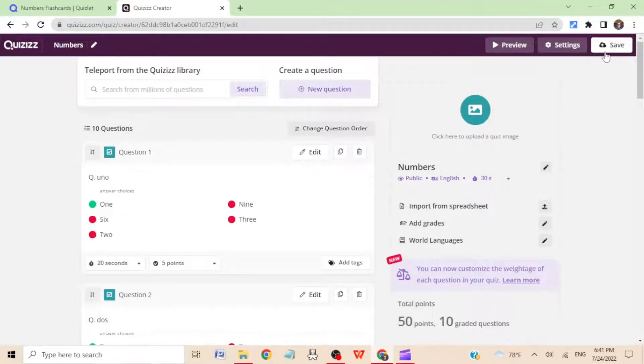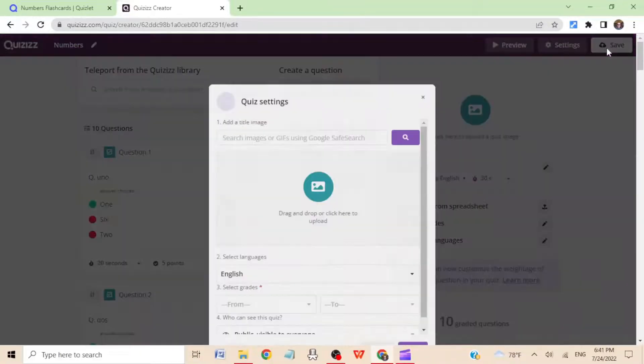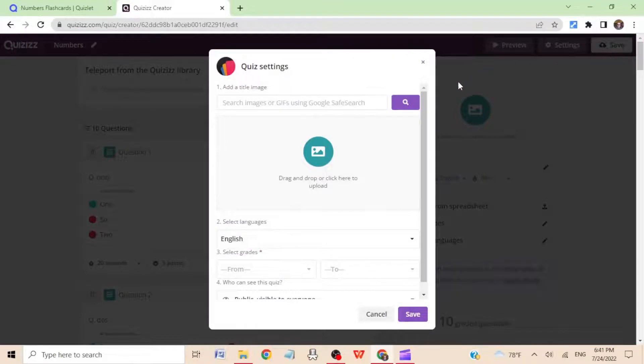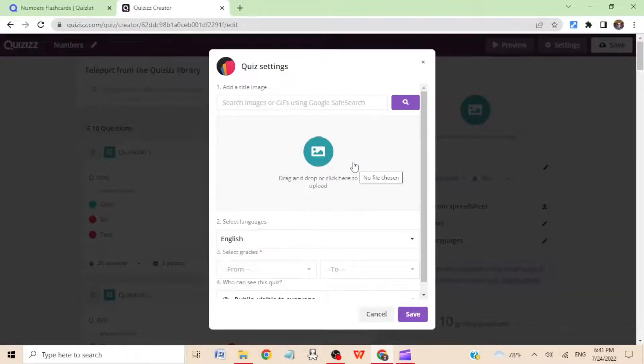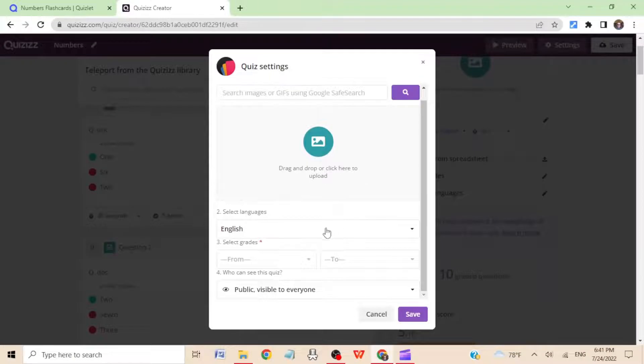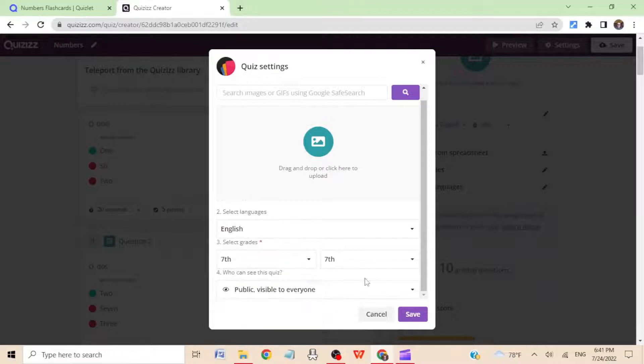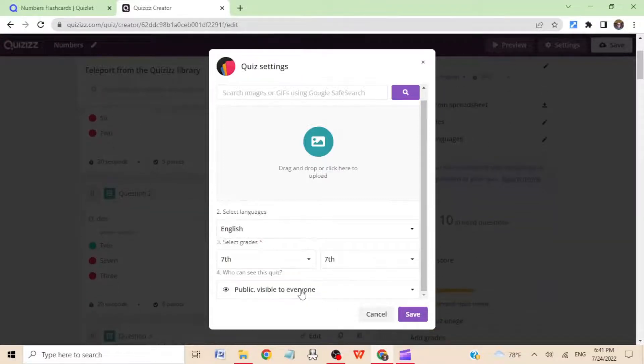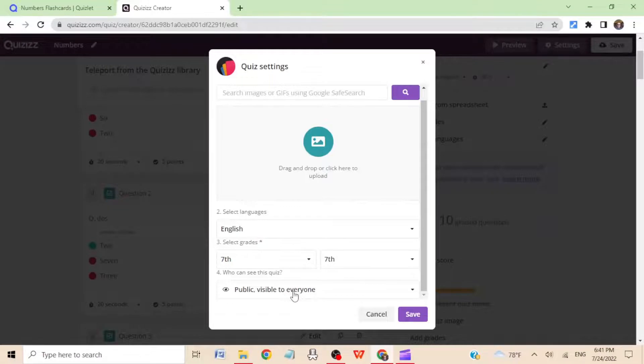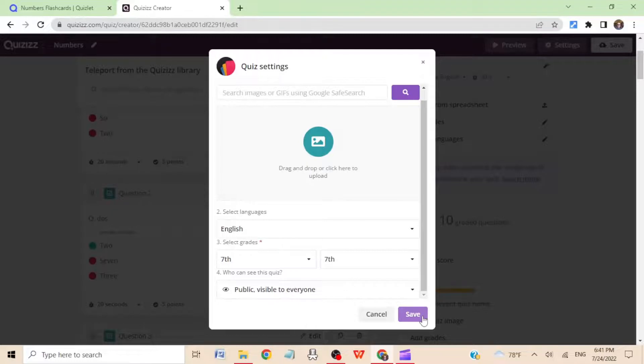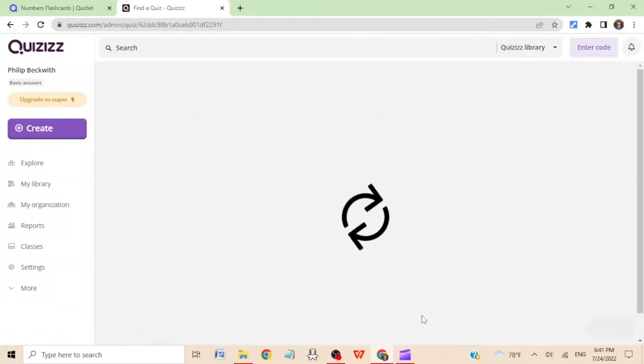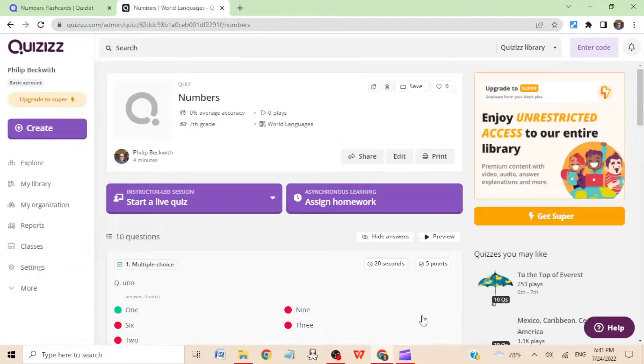Step eleven: hit save. Choose a title image if you want to, choose a language if you want to, what grades you want. Or I'll just say seven through seven. And decide if you want it public, or if you want it private. It's private, you can still use and play with your students, but no one else can find your set. Then hit save, and you have made your set.